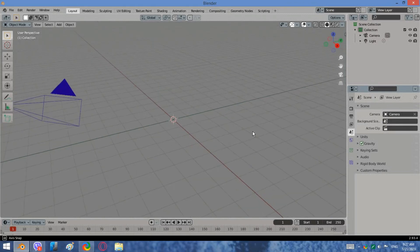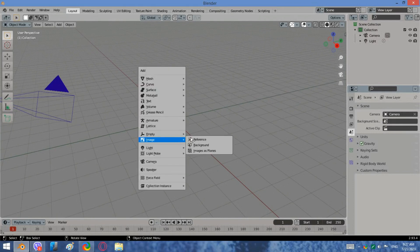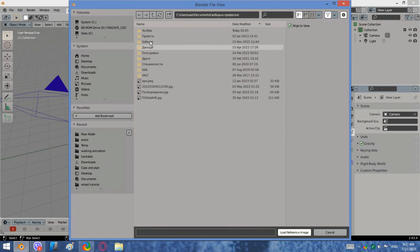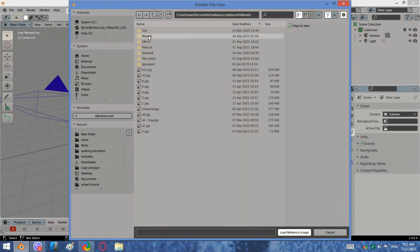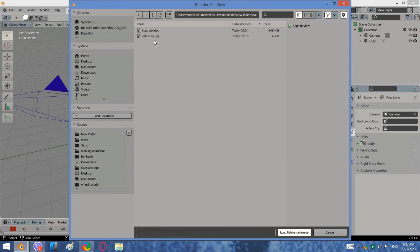Hi there! Ready for designing a new 3D model? In this video we are going to see how to design a seal. The UV unwrapping method we are using here is projected from view. To do the model we need at least 2 reference images, a front view and a side view. You will find a link in the description below.